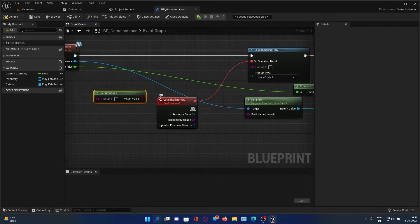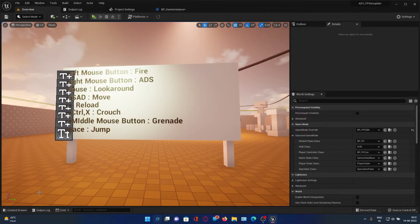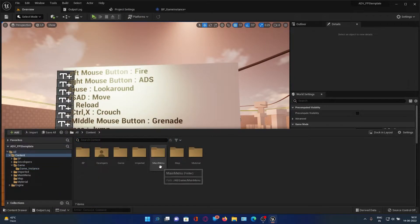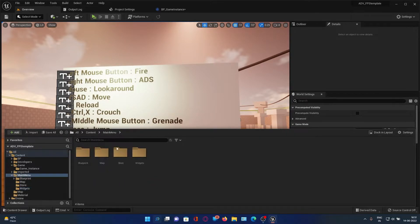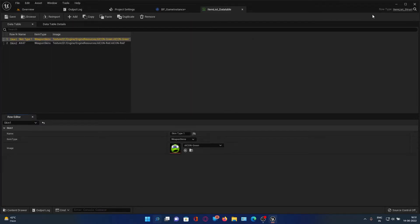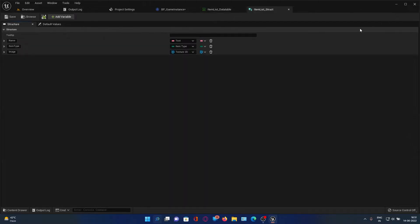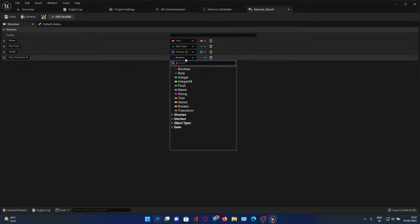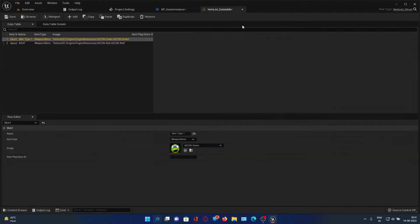Now you must be thinking how to get the product ID of an item. It's simple — go back to your main menu, then the Store section and the Data Table. Open the row, add a variable, and name it Item Play Store ID, then make it a String and save.